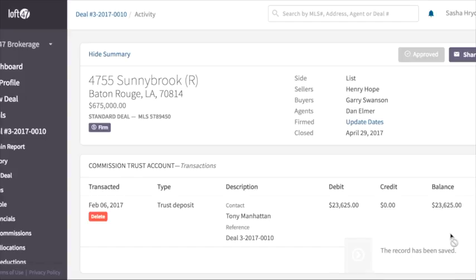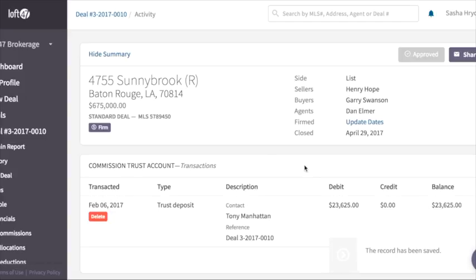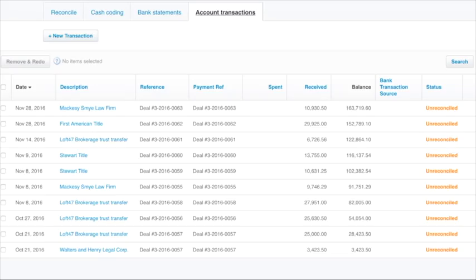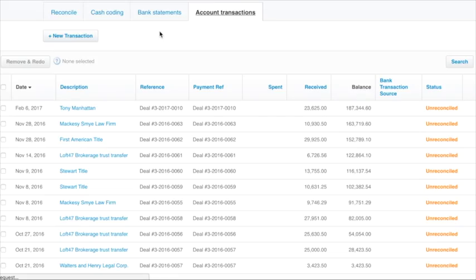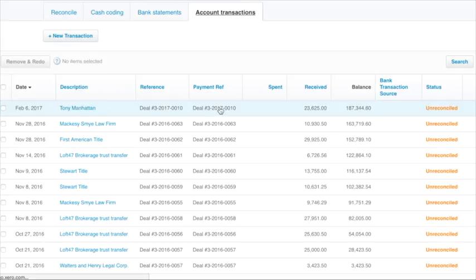You can see now that that transaction's been created and when we navigate to Xero, which we've already logged into, and refresh the page, you'll see the transaction at the top, Tony Manhattan for $23,625.